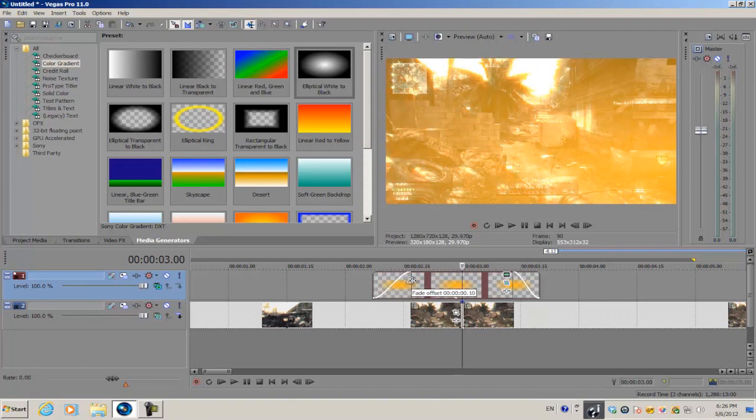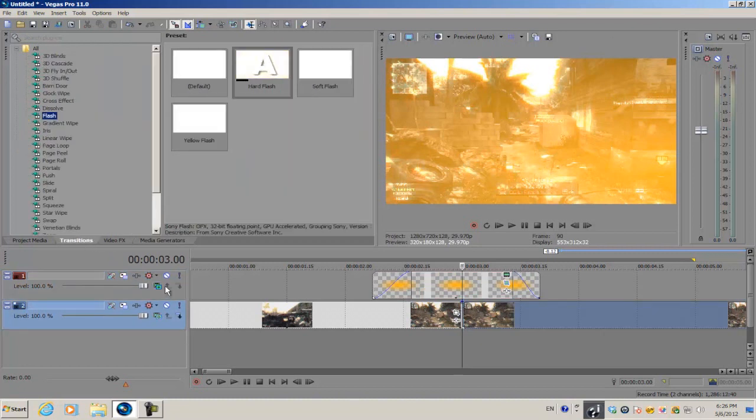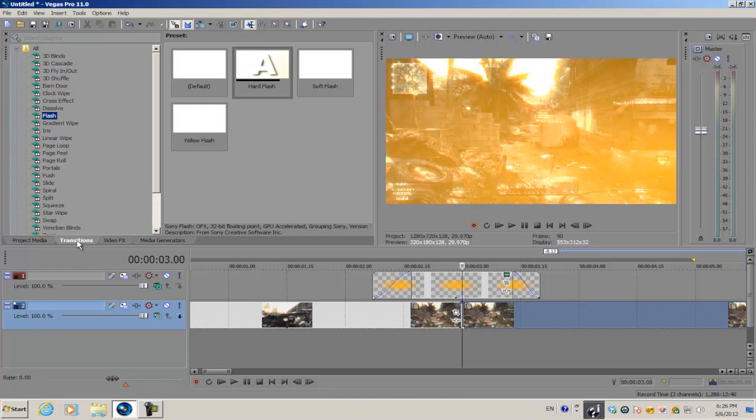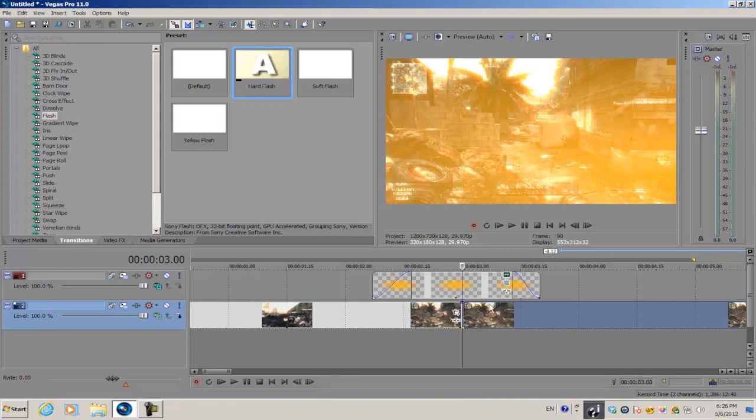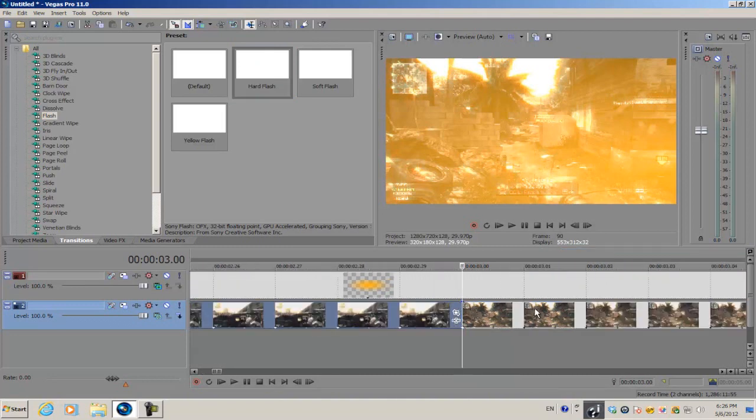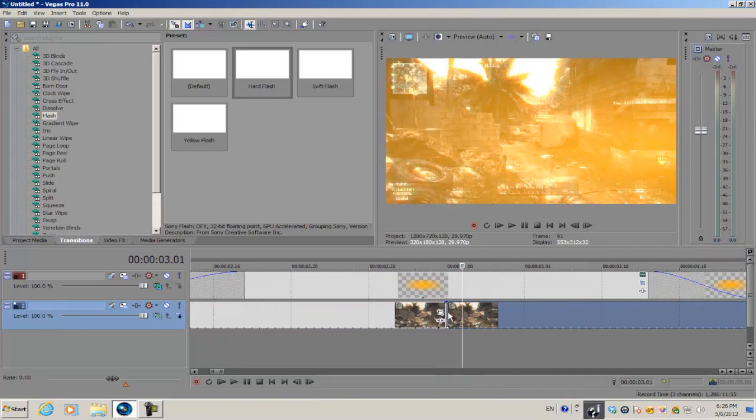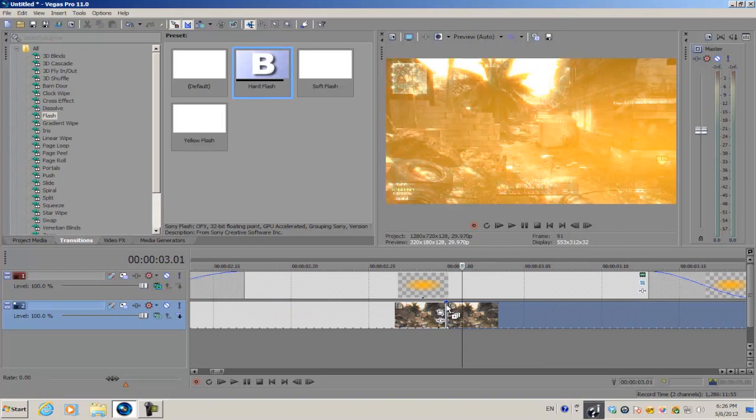To cover that up, we're gonna use the flash transition. Just go into your transition tab and go to flash, and we're gonna use the hard flash. Make sure that your two video clips are connected - you can see they're connected by this little blue arrow.